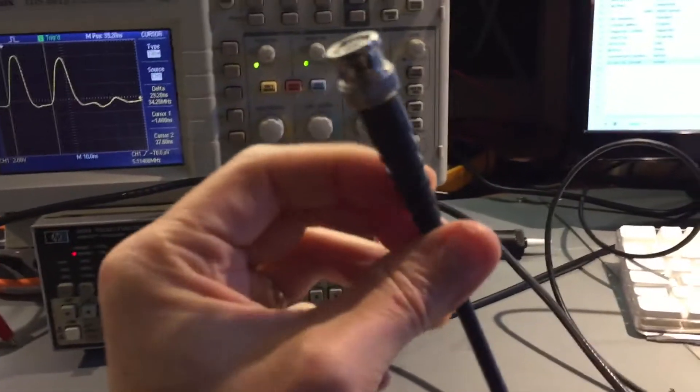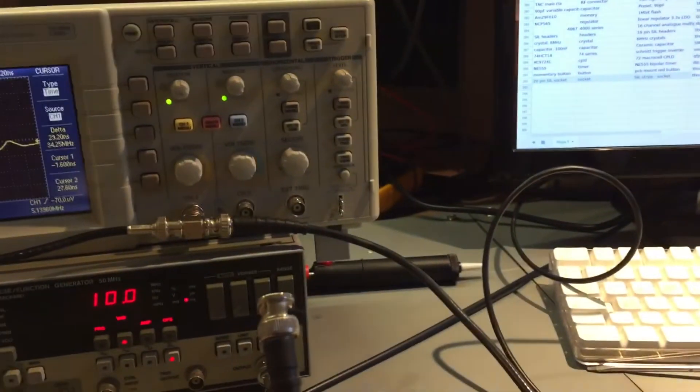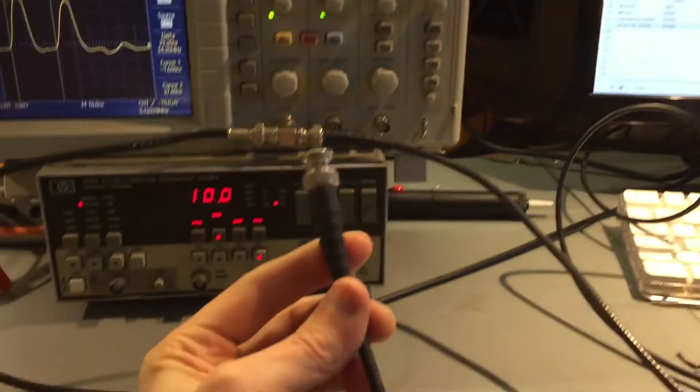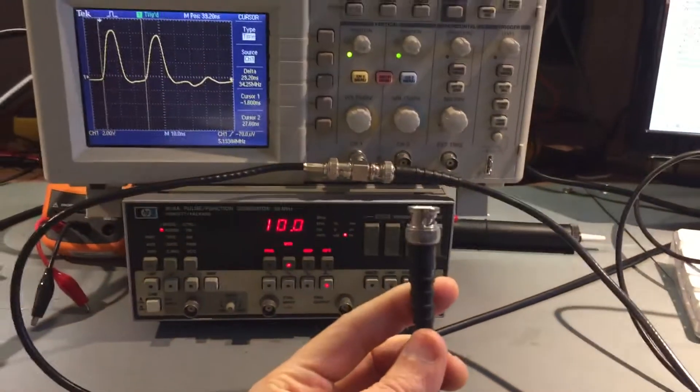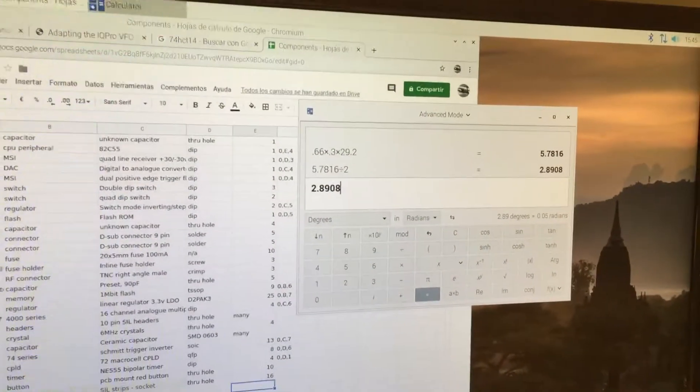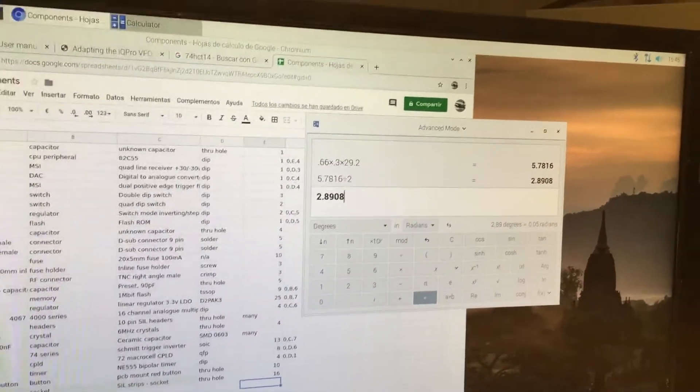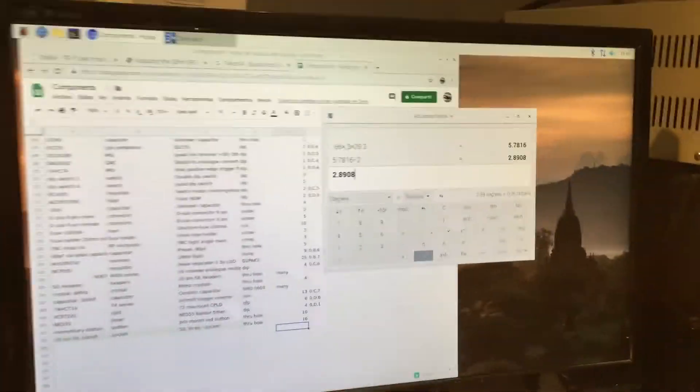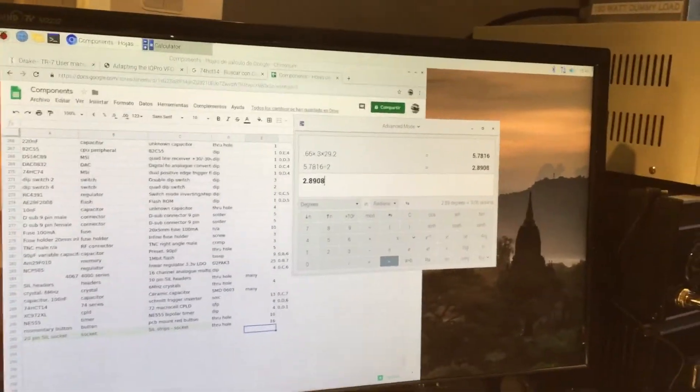This is supposed to be a 3-meter patch cable, RG58 patch cable. So, that's pretty much spot on to where we'd expect it to be from the amount of time it took.